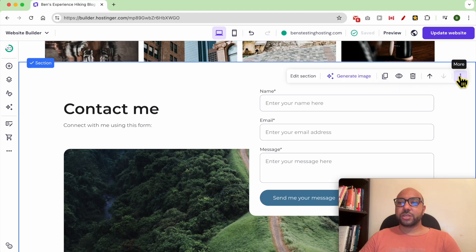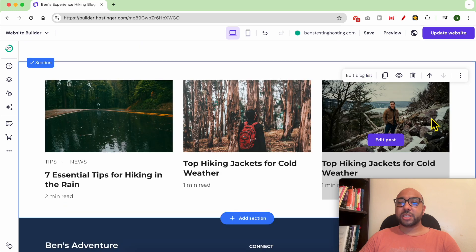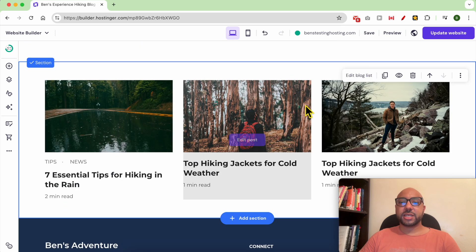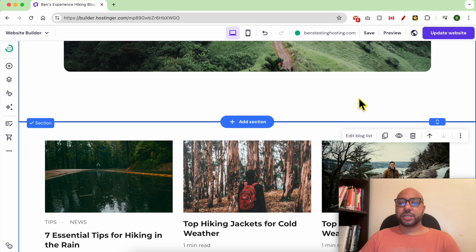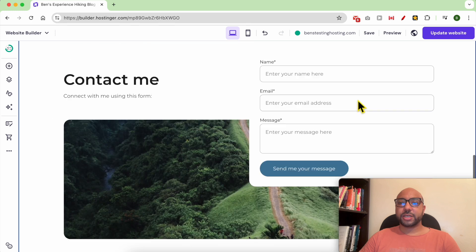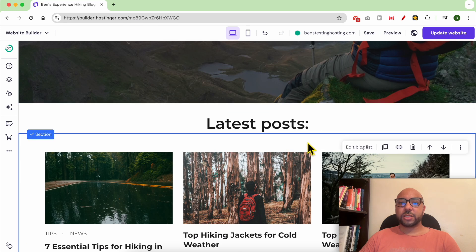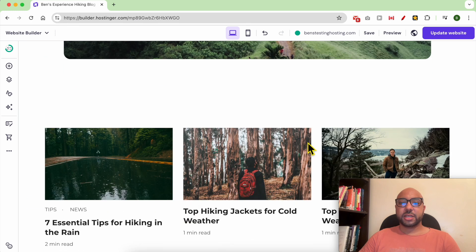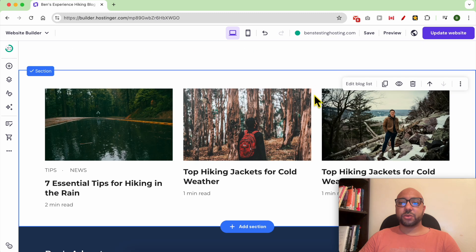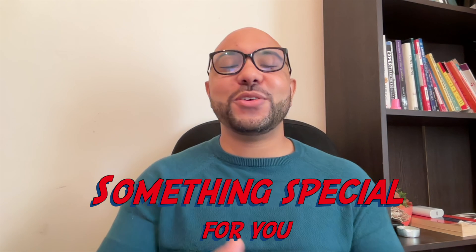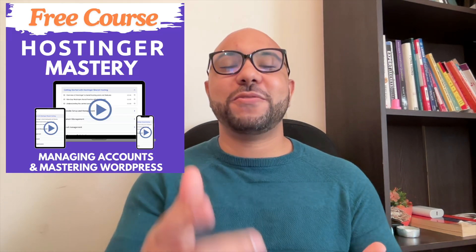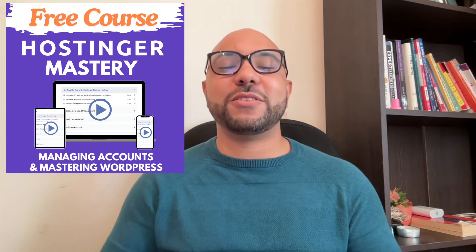Select the section first and click on More and hit Paste Section. As you can see, it is added below your section. Let's see the original one and let's see the copied one. And this is how to copy and paste a website section in Hostinger website builder.